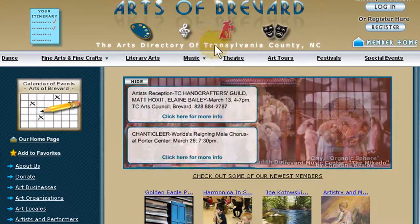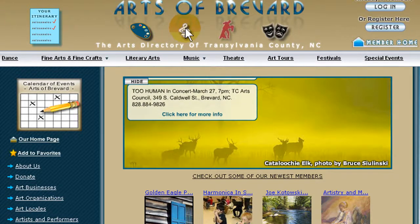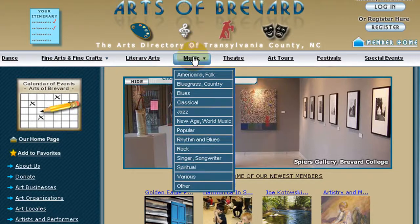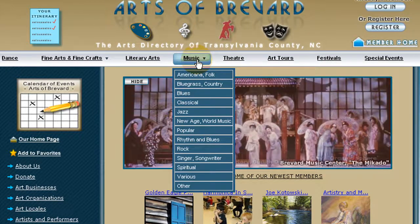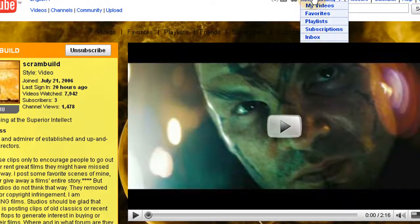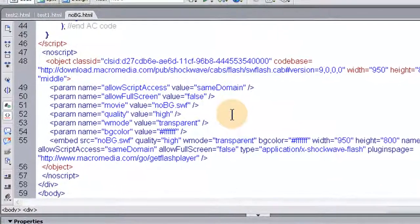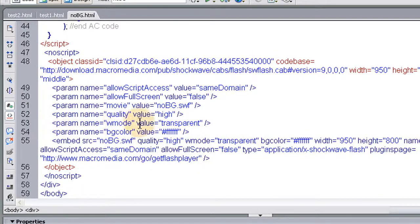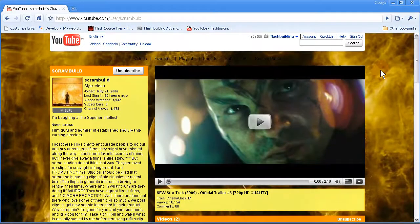I created a community website for a couple thousand dollars — anyone in Transylvania County, North Carolina who's into the arts can join and make a profile, like MySpace or YouTube. On my site, the drop-down menu appears above the Flash file, as it should. On YouTube, it's behind their Flash file — not cool. All they'd have to do is set the WMode parameter to transparent in the HTML for their video player. That's application number two for transparent window mode in Flash.